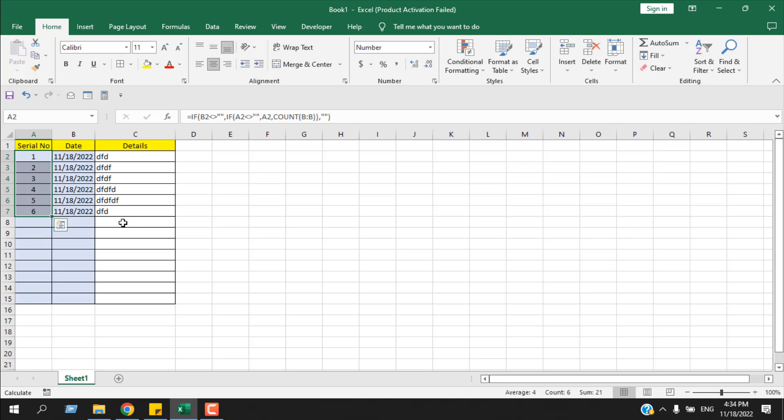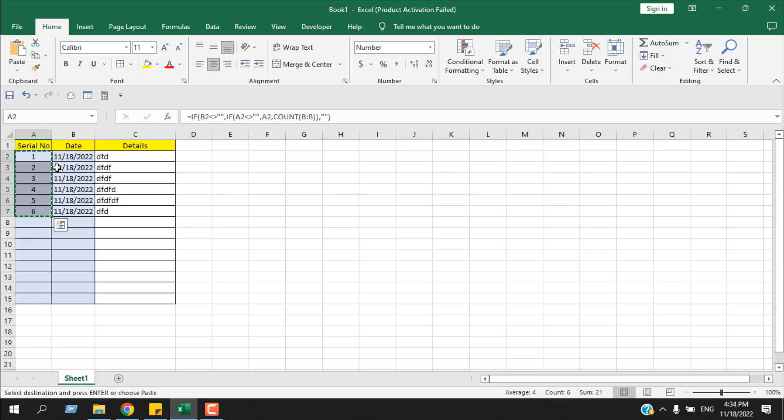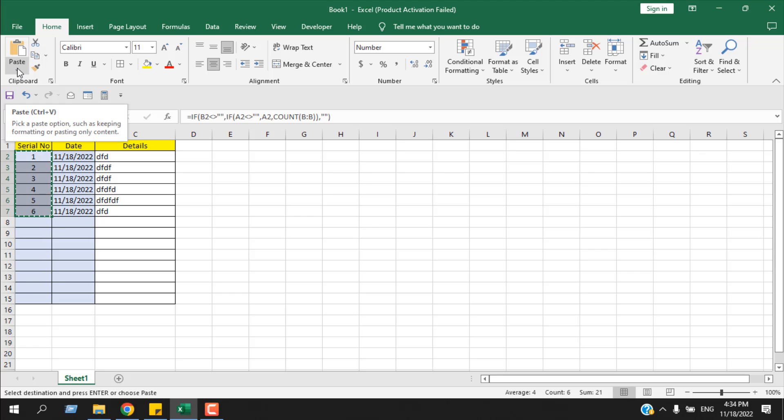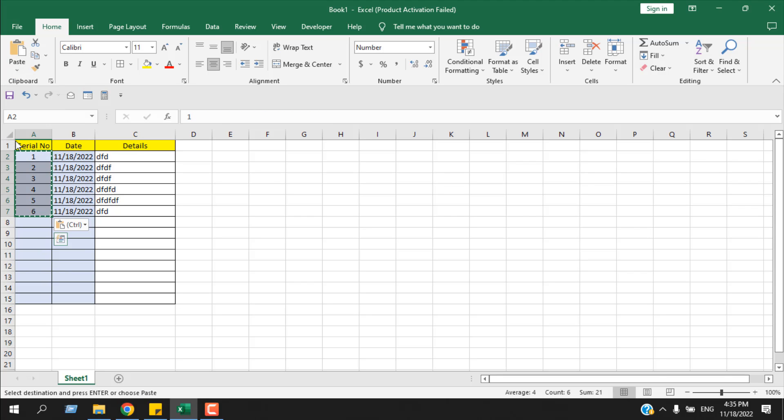To do that, I'm going to use a technique. Just copy, and from the Home tab, click on this Paste drop-down. Here you can see Paste Values, one, two, three on the paste icon. Click it.